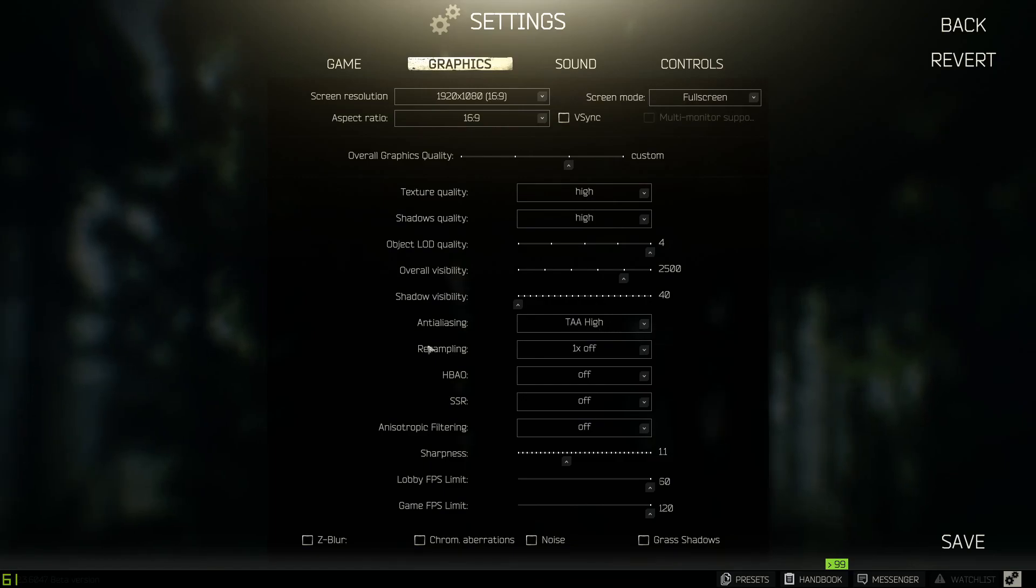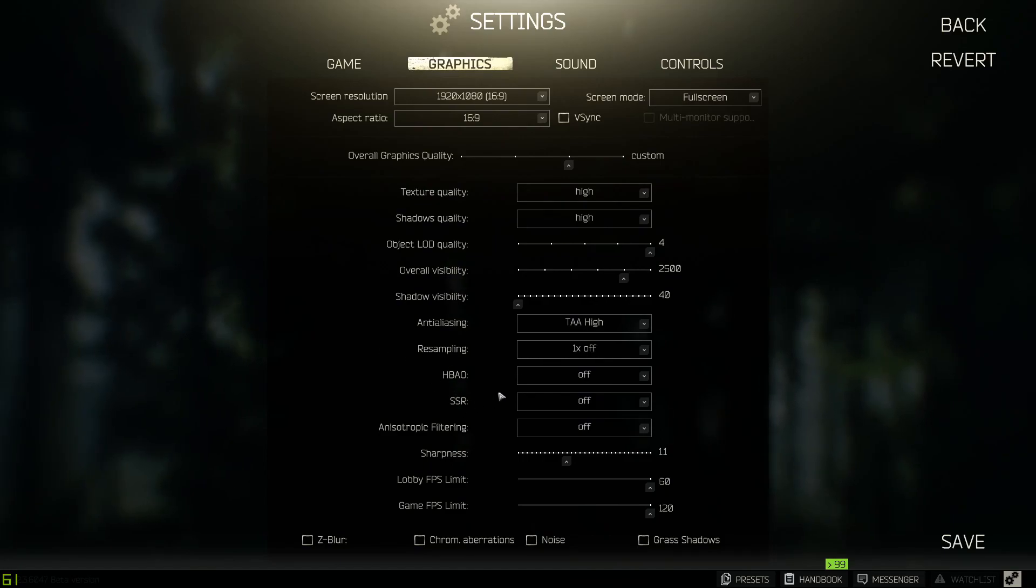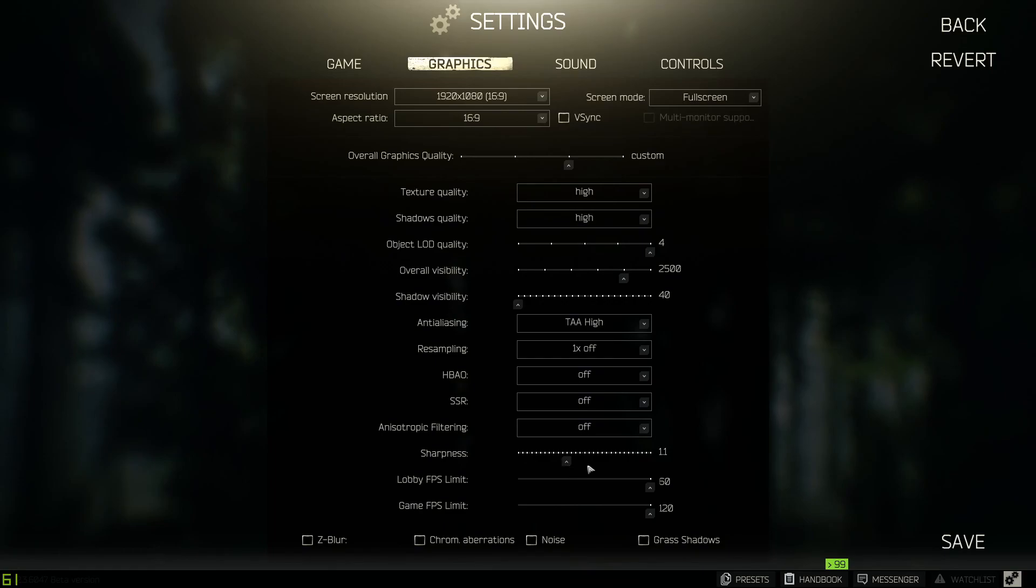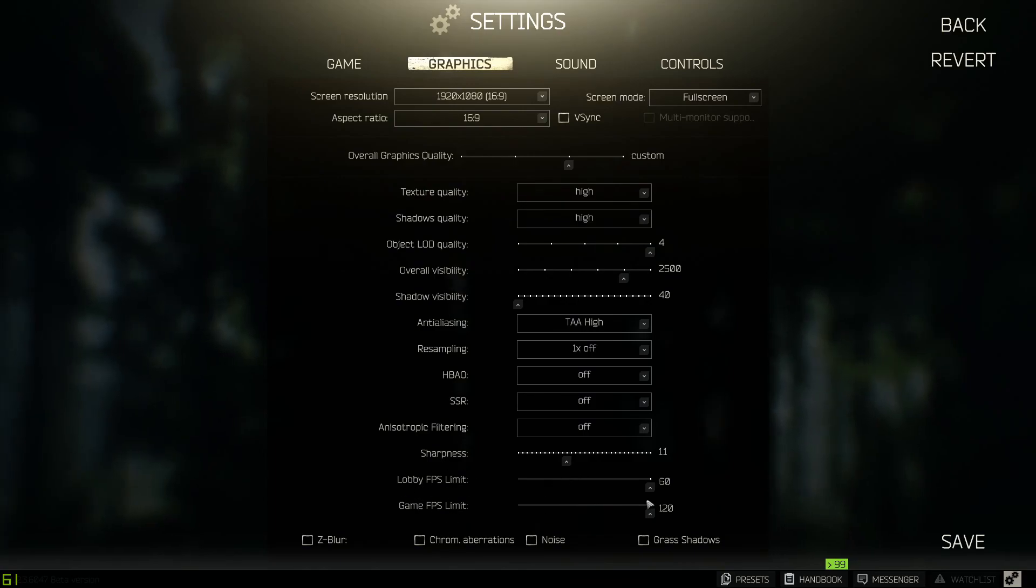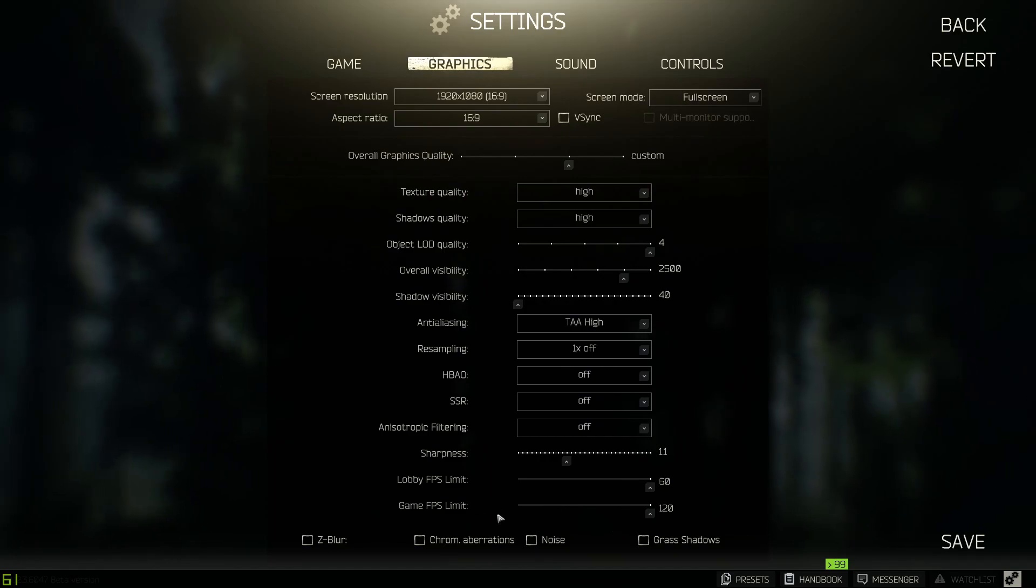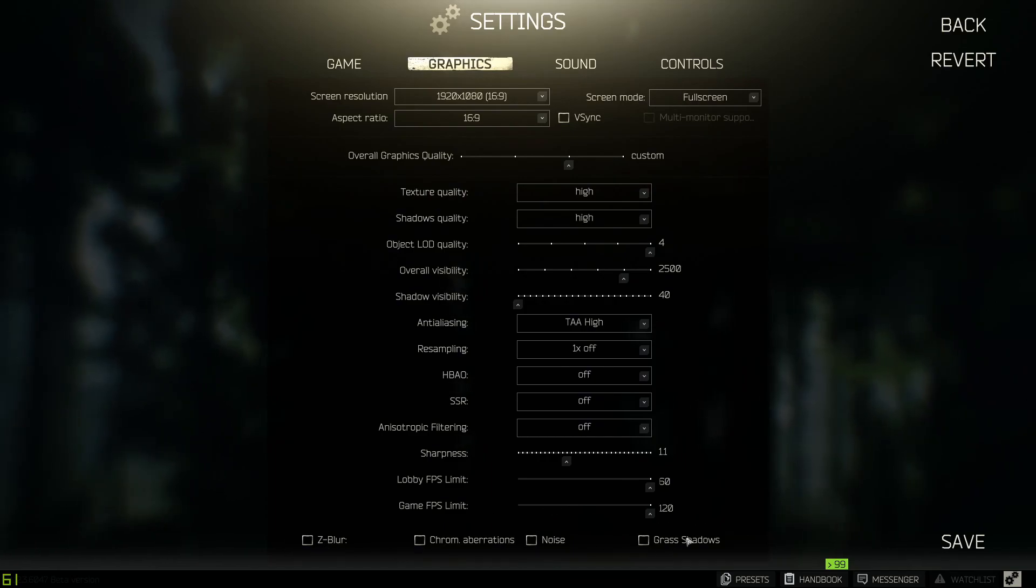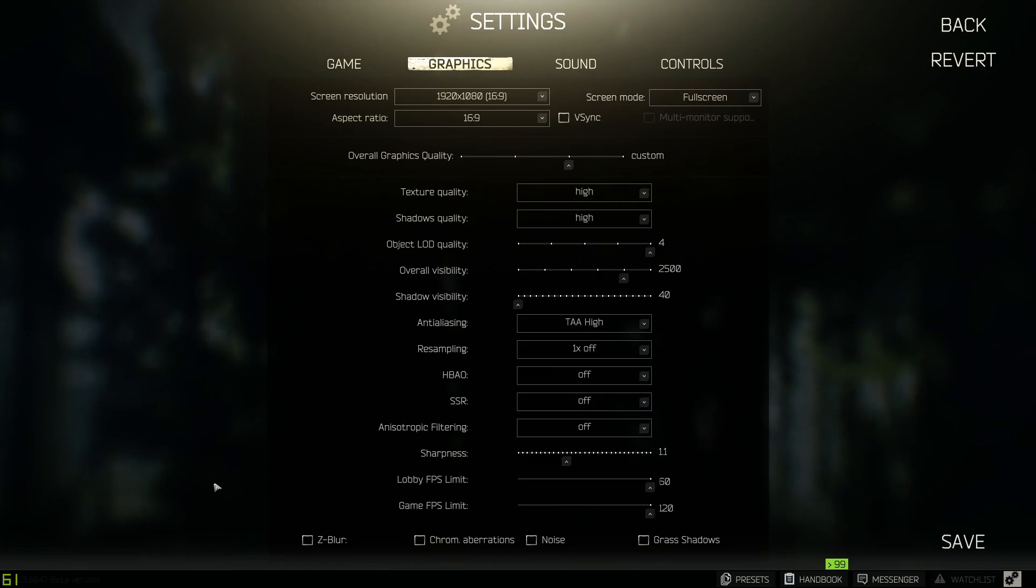Then resampling off, all of these are off. Coming down here, sharpness 1.1. You can mess with that to fit whatever looks best for you. And then of course lobby FPS turned up all the way. Both FPS's are turned up all the way, all of these I have unchecked at the bottom.